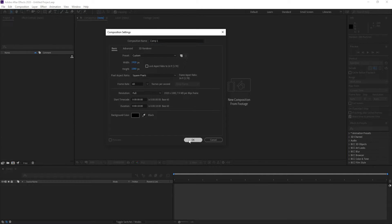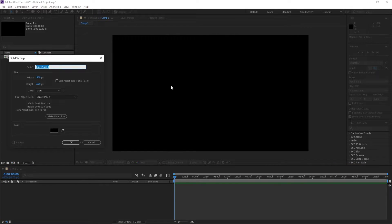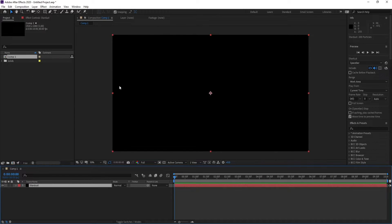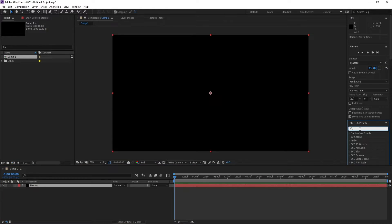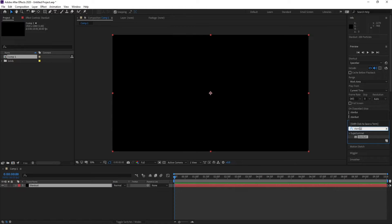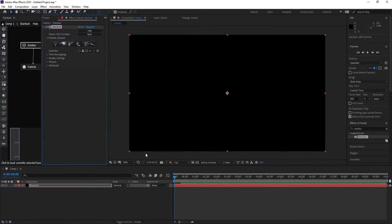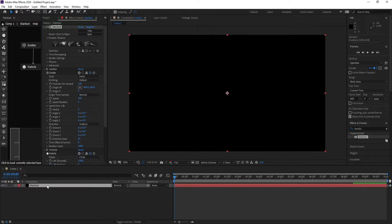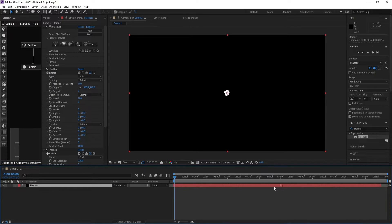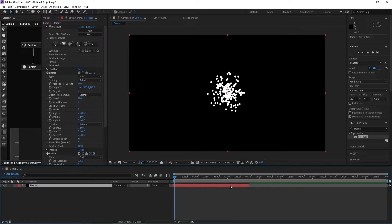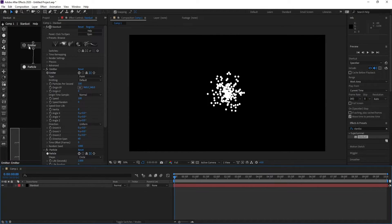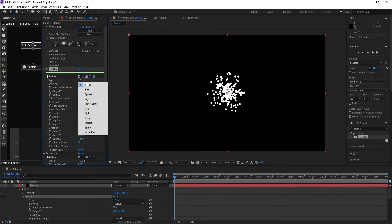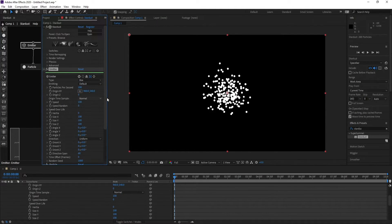Create a new composition, then hit OK. Go to Layer > New Solid and call it 'Stardust', then press OK. Go to Effects and Presets, type 'Stardust', and double-click or drag and drop it. Move it back like this.